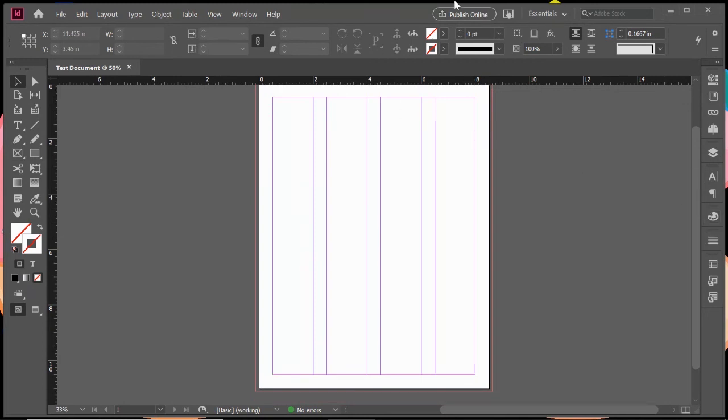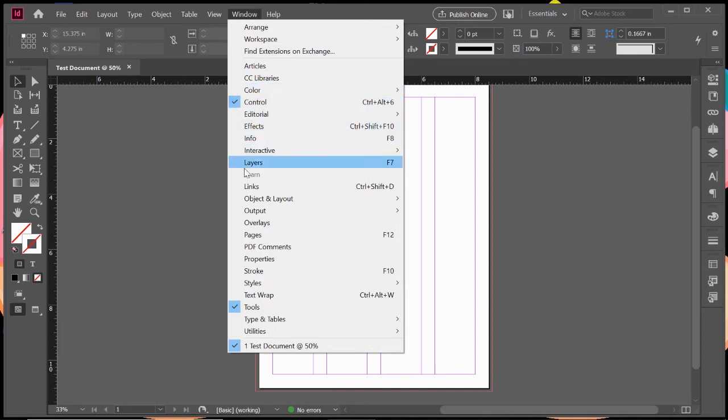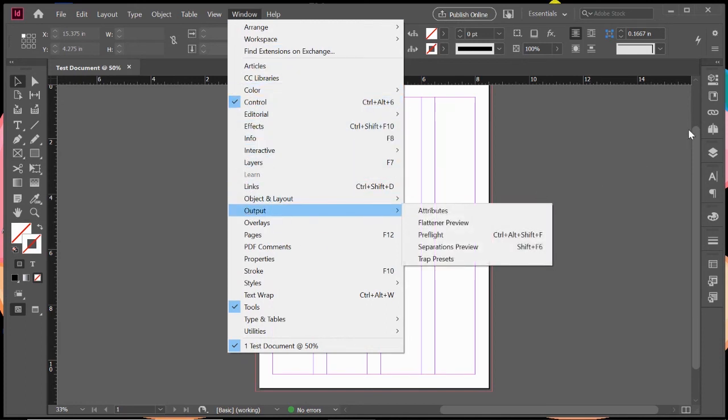And again, any of these panels here in the workspace panel, you can find in the windows dropdown menu, you can just select those and they will open up in your workspace panel.